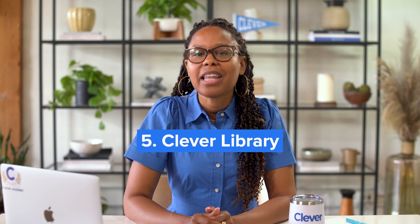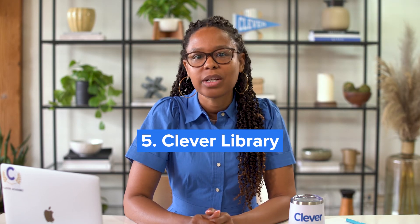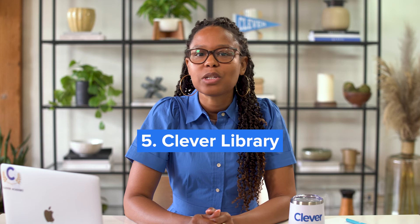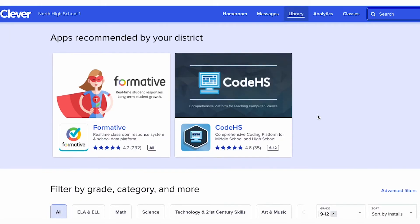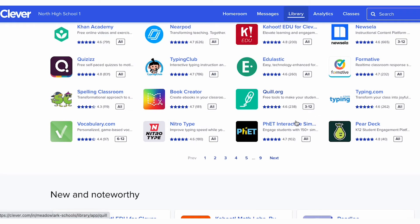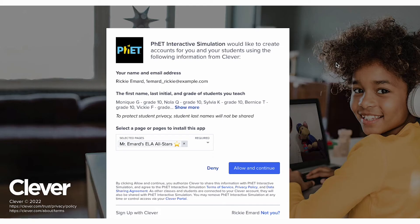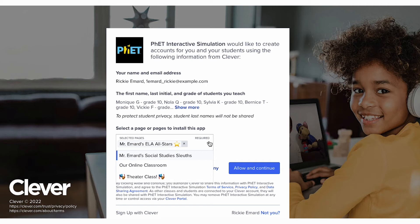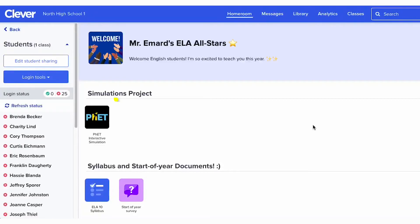Clever Library is a place for teachers to discover, learn about, and adopt new resources for their classrooms. All Clever Library apps offer a free version and include rostering and SSO for teacher accounts. Teachers can add library apps to their teacher pages for easy access by students.